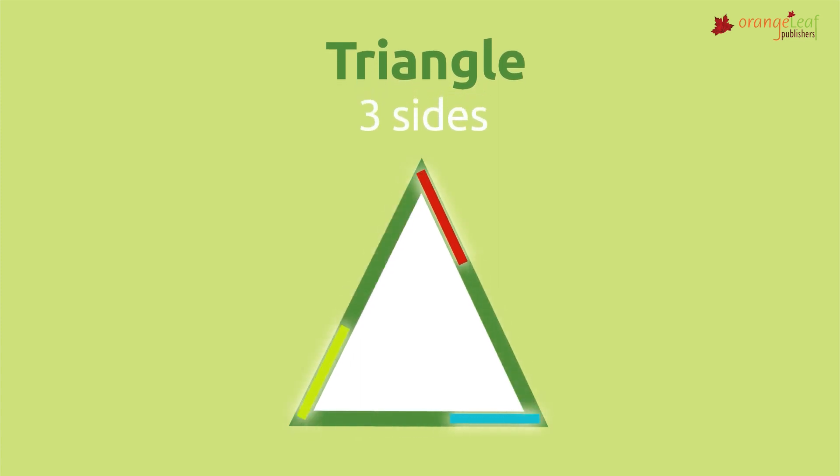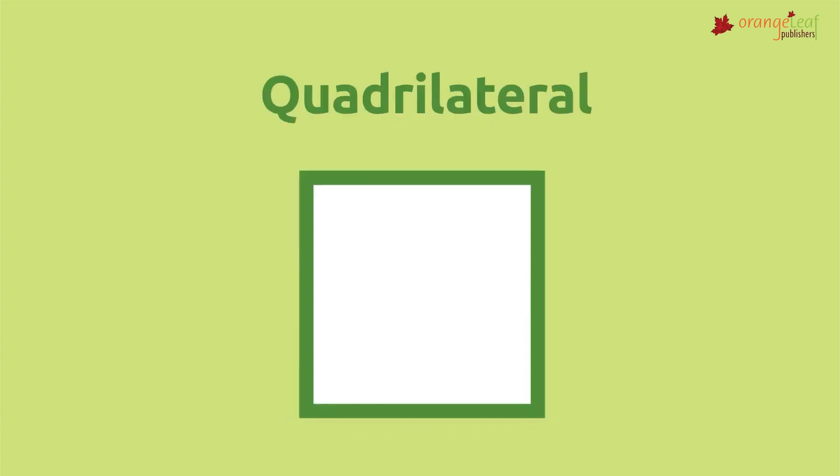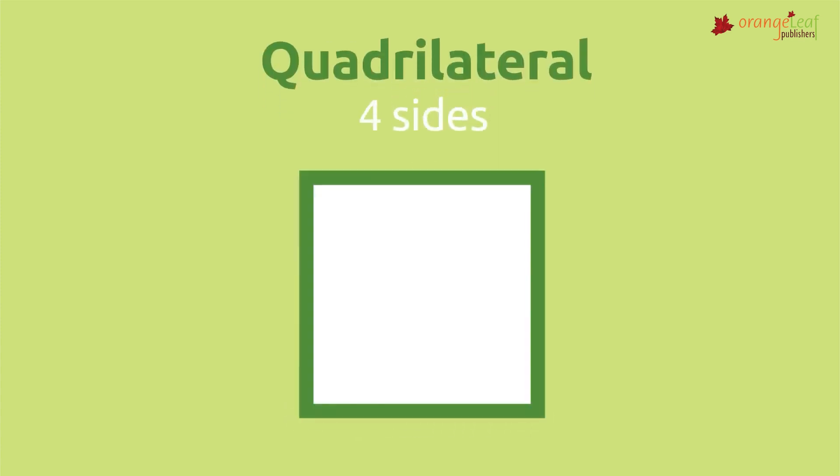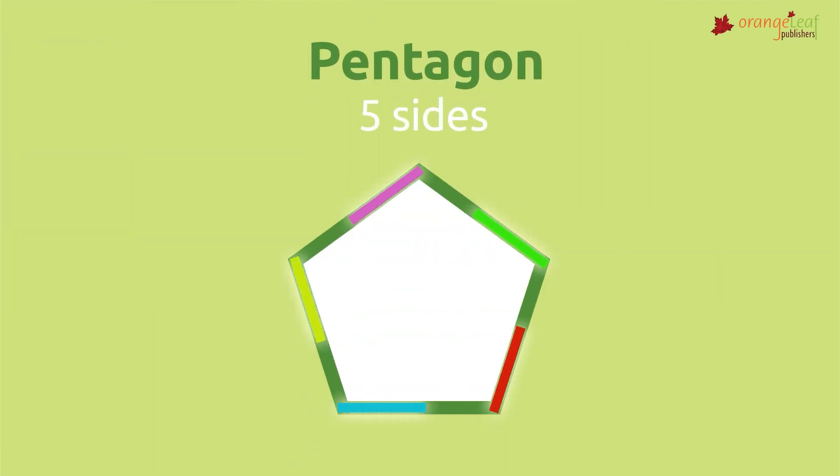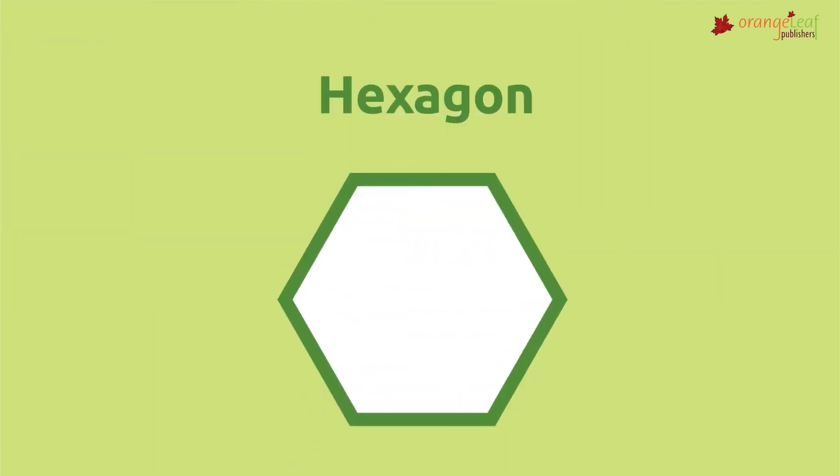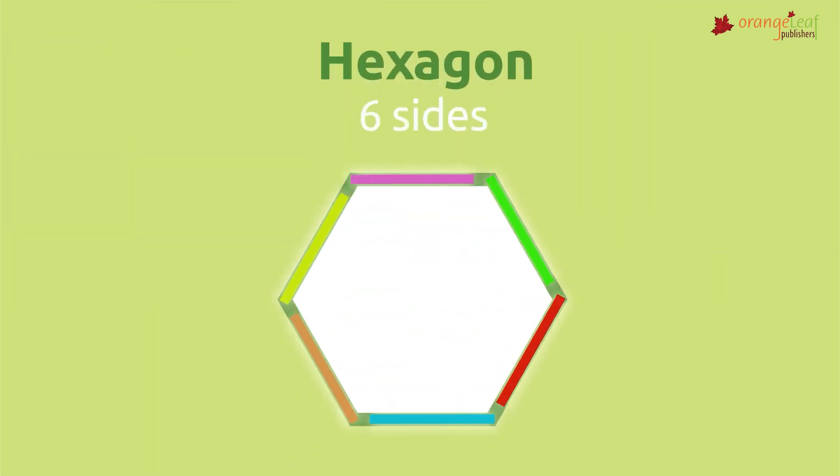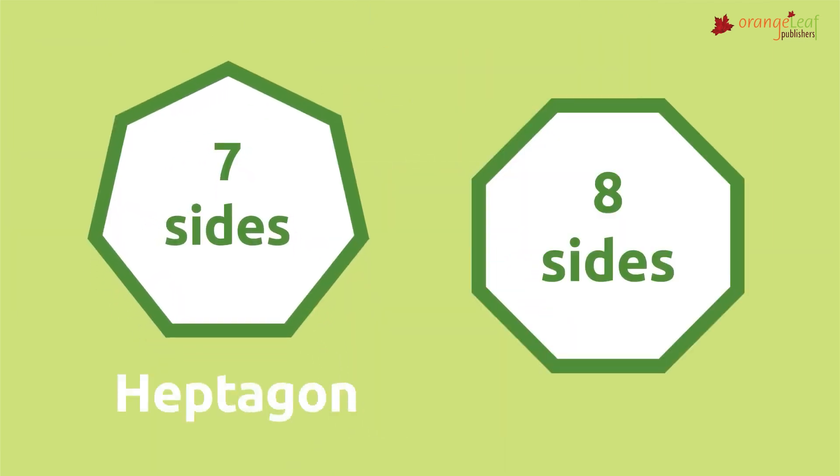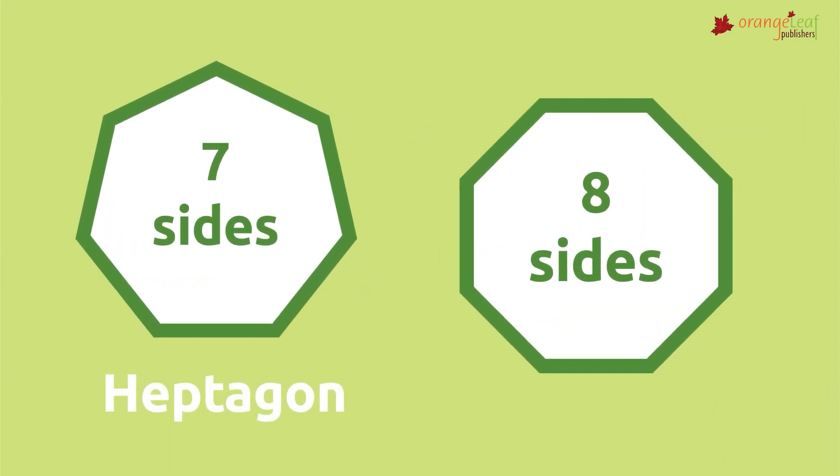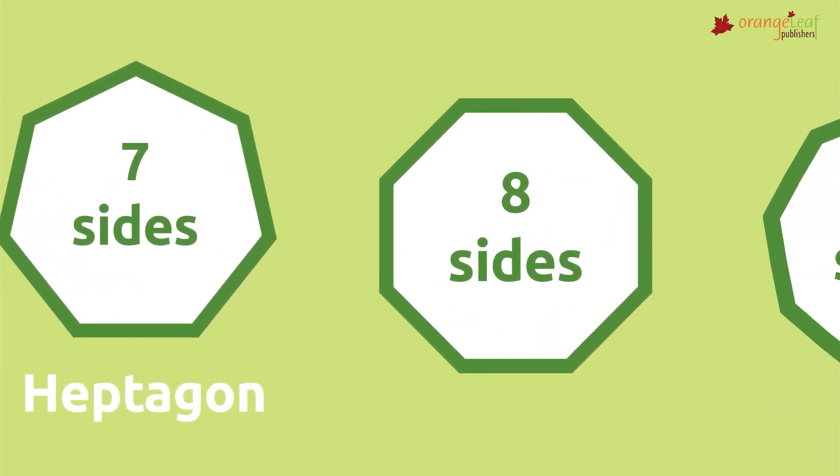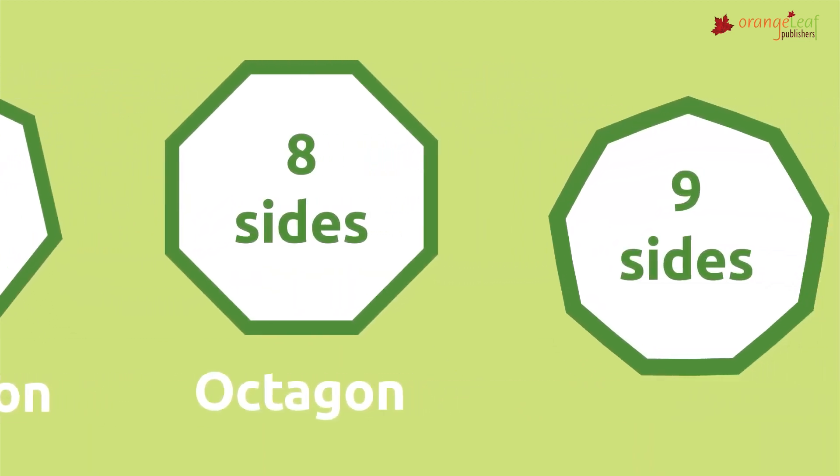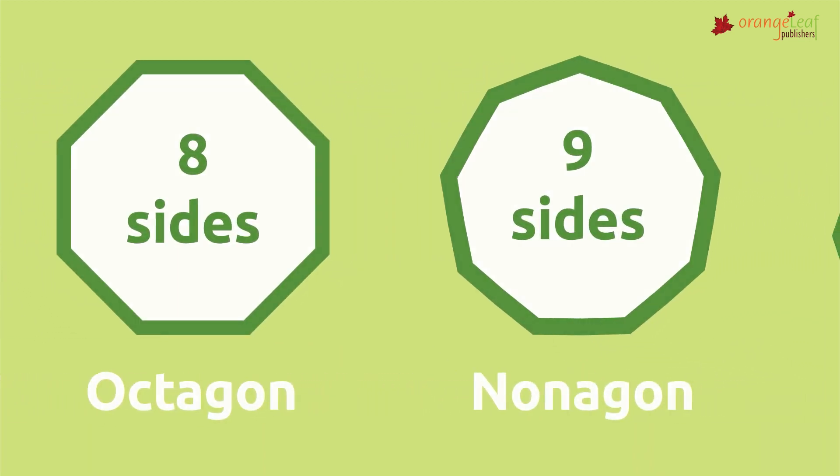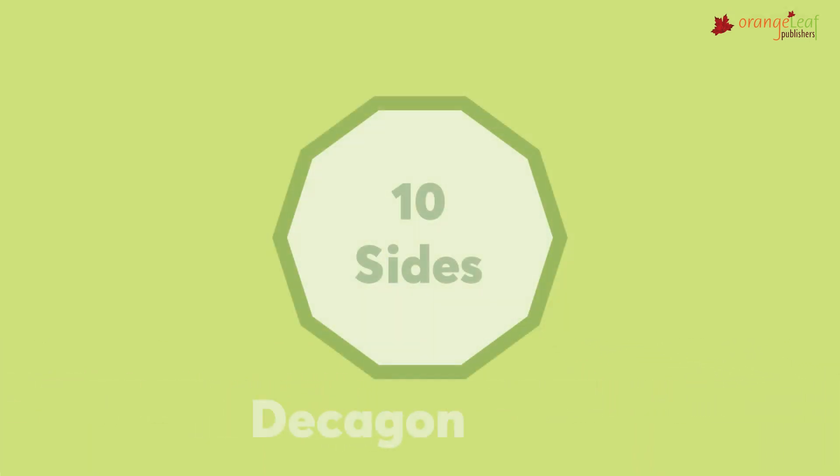The following are: equilateral triangle, it has three equal sides; square, it has four sides; pentagon, five sides; hexagon, six sides; heptagon, seven sides; octagon, eight sides; nonagon, nine sides; decagon, ten sides.